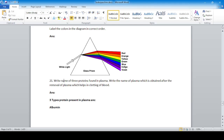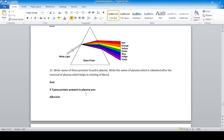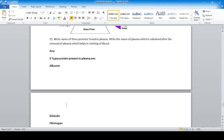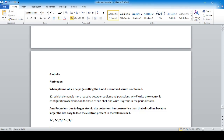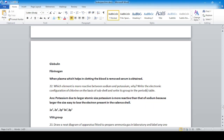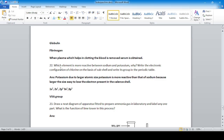Question twenty-one: write the names of three proteins present in plasma, and name the plasma obtained after removal of the clotting protein. The three proteins are albumin, globulin, and fibrinogen. The plasma obtained after removal of fibrinogen — which helps in clotting — is called serum, which is a transparent, watery liquid.